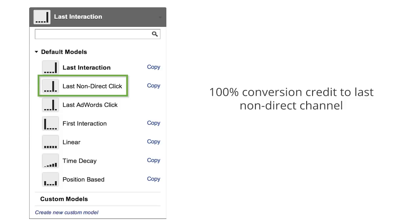The last non-direct click model ignores direct visits and attributes 100% of the conversion value to the last channel that the customer clicked through from before buying or converting. Again, this is the model that Google Analytics uses by default. This model is useful if you consider direct visits to be from customers who have already been won through a different channel.